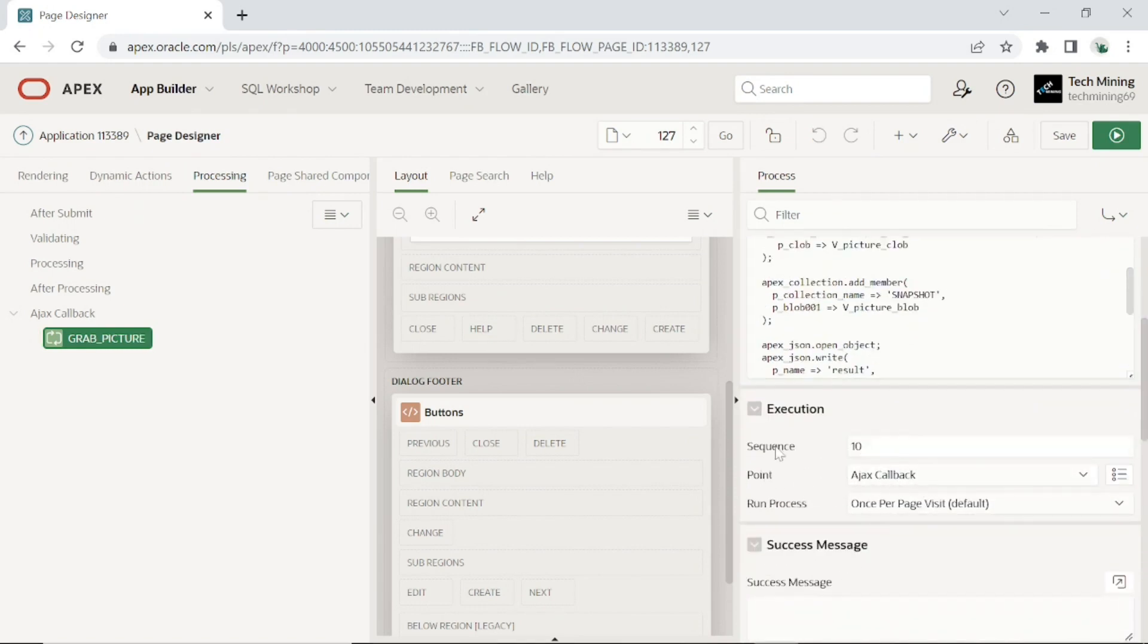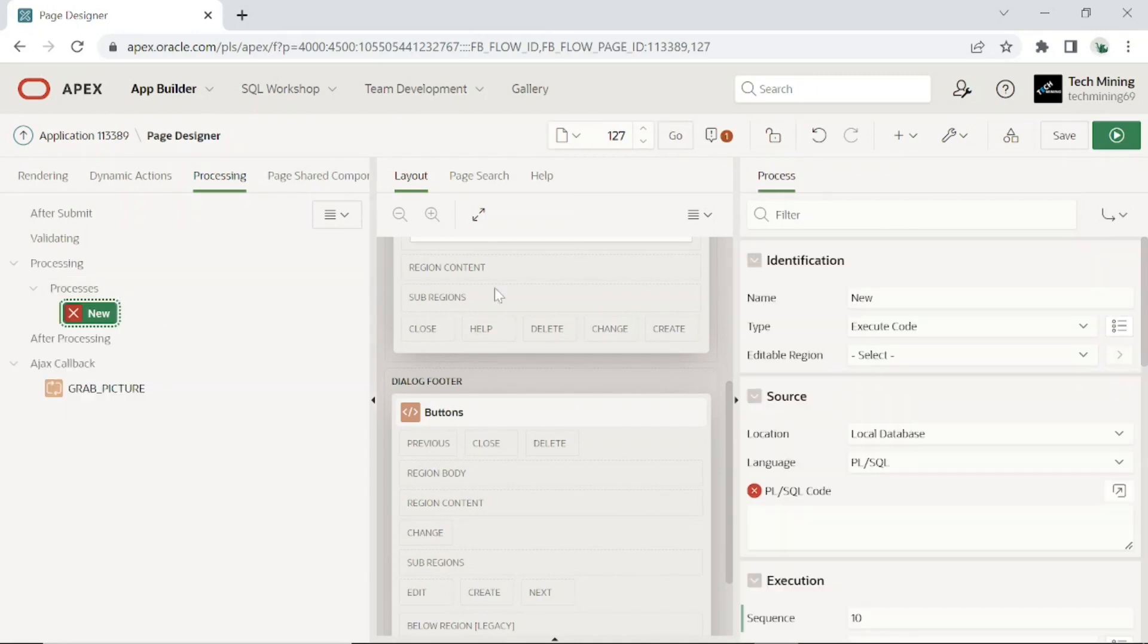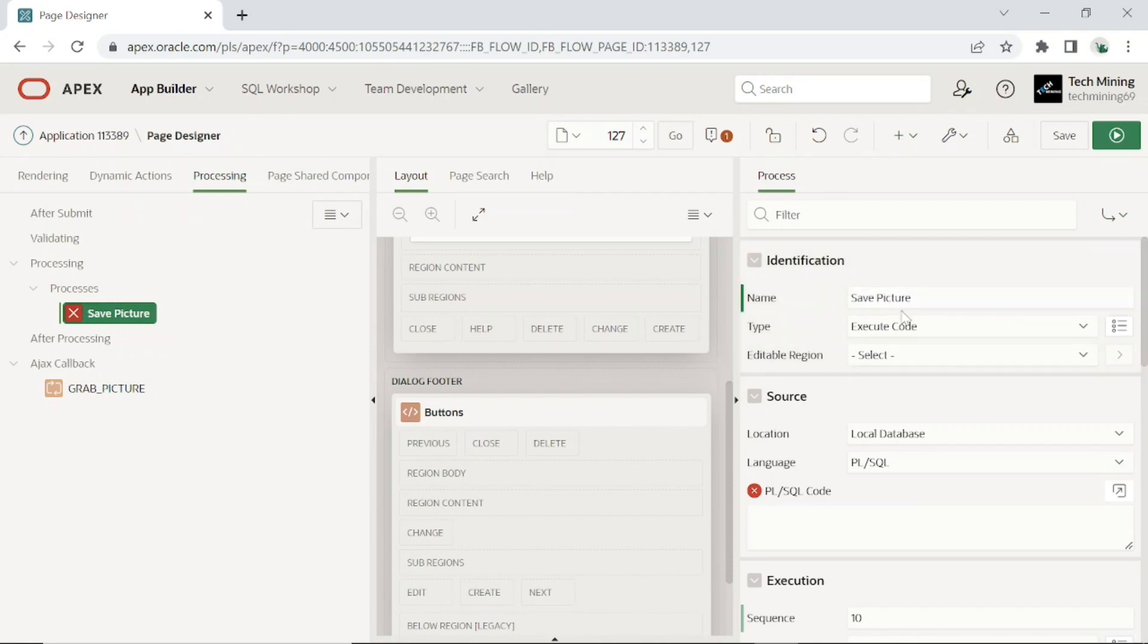Add the following process under the processing node to get the captured image from the snapshot collection and put it into the demo product info table.